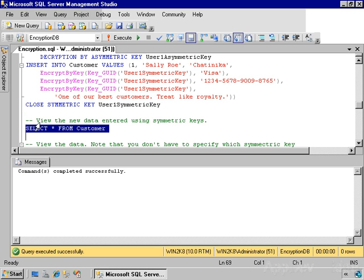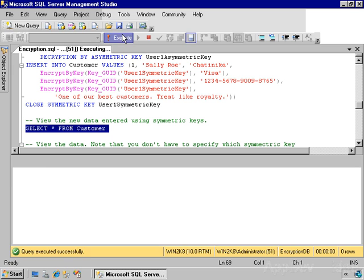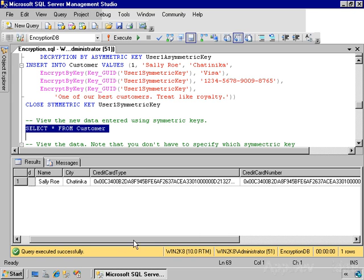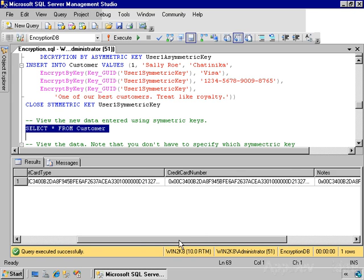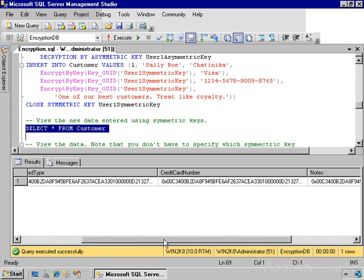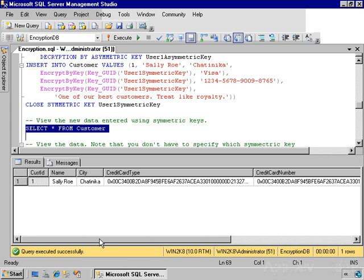So we can look at the contents of the table and see that we have a customer ID, a customer name, and a city, and then basically some gibberish for the credit card type, the credit card number, and the notes. That's the text representation that Management Studio displays of that binary data.